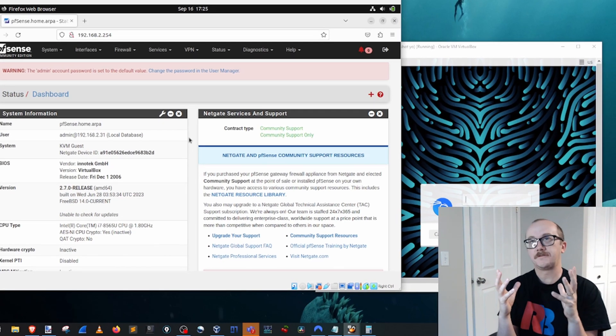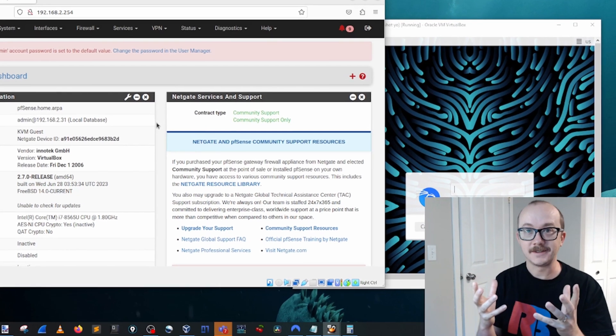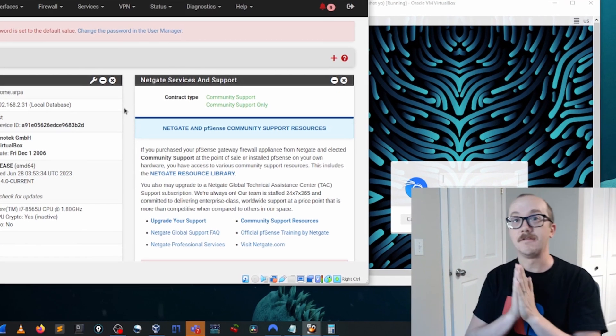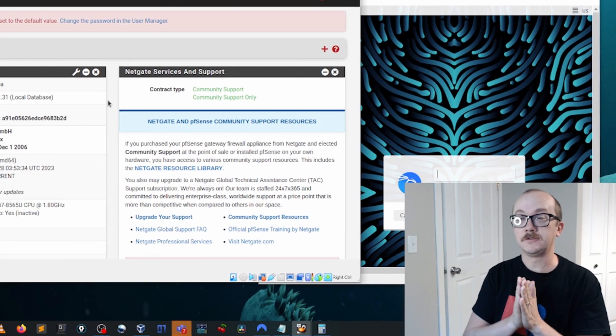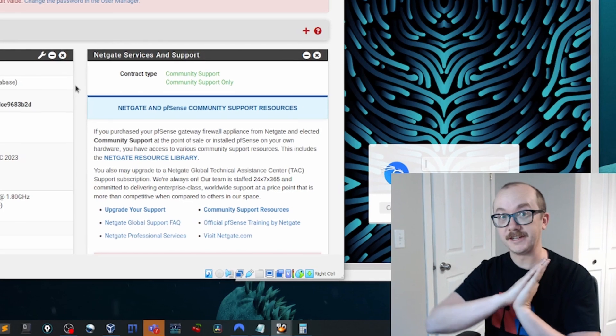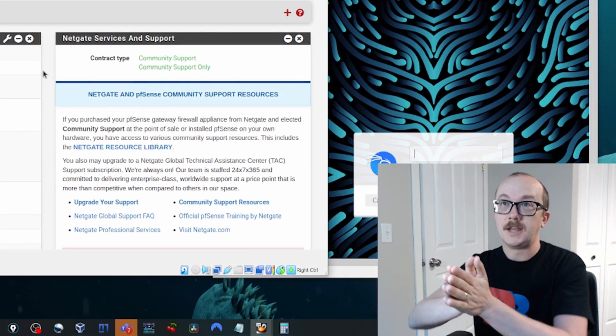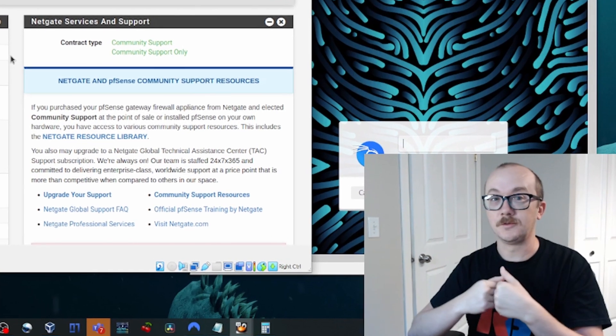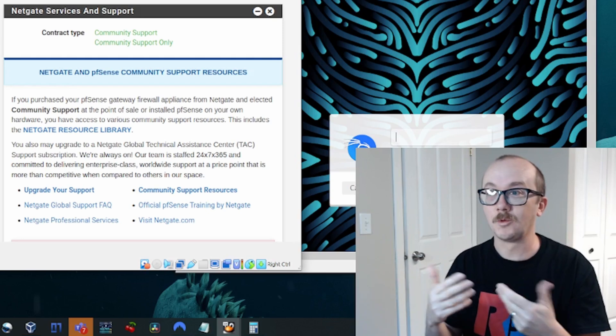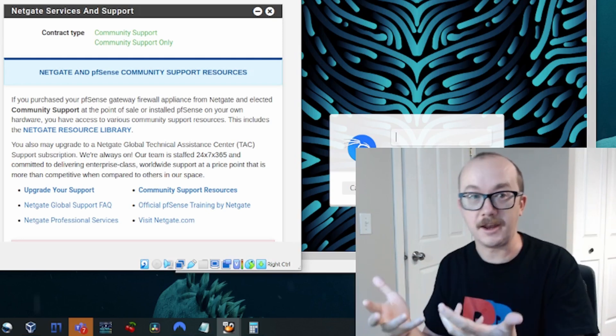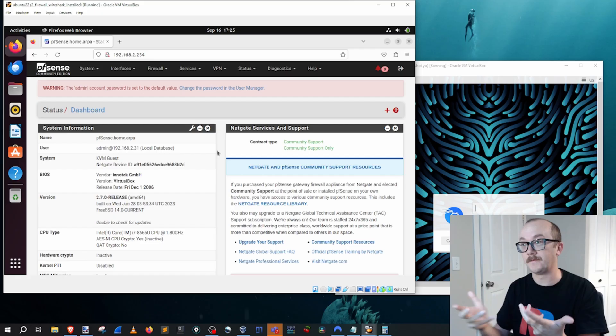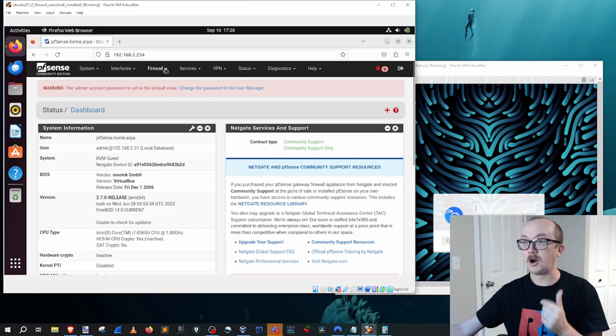Inside of a router we have to have something called NAT, Network Address Translation. That's how we're going to manage traffic that is leaving and handling the traffic that's coming back in. When we're doing port forwarding, we're going to look to that area in pfSense as well.